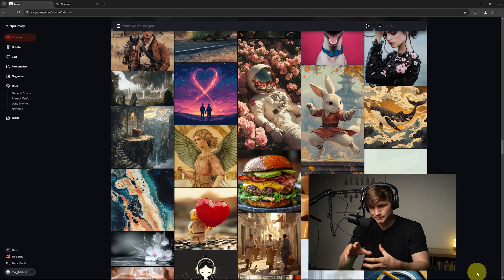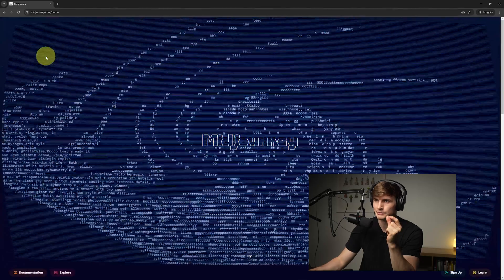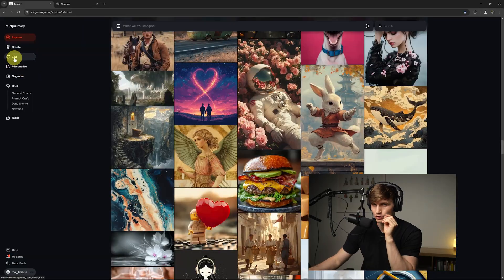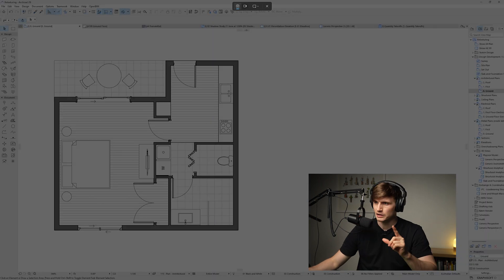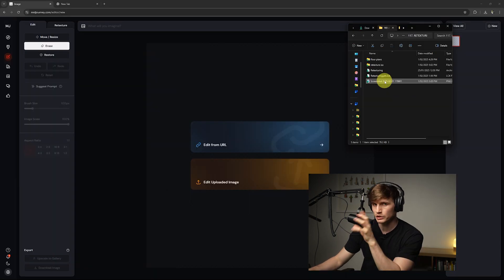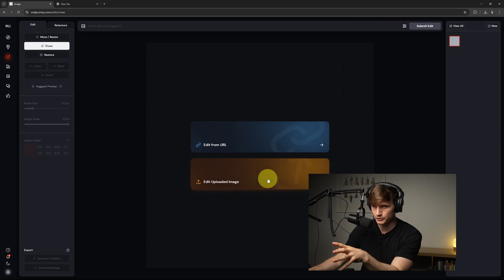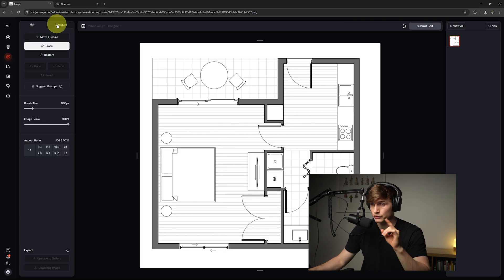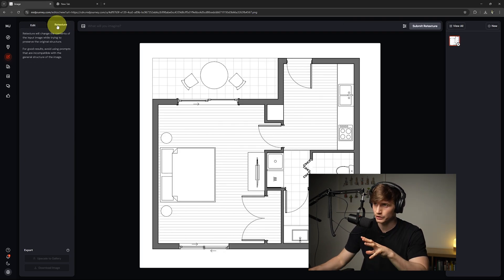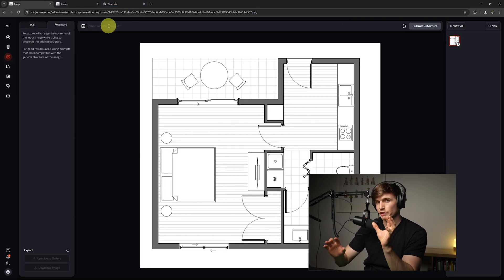Now to modify our floor plan, the tool we're using is Mid Journey. We'll just want to go to edit. Let's go ahead and just take a screenshot of our floor plan. We'll click our snapshot and drag it into the view and we'll go straight to the retexture. From here, just up the top, we'll want to give it a prompt.